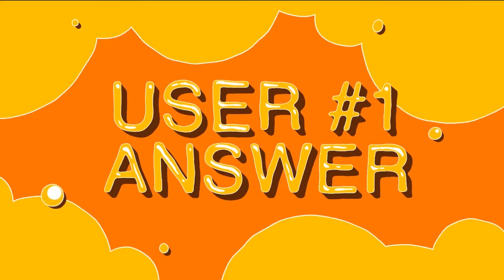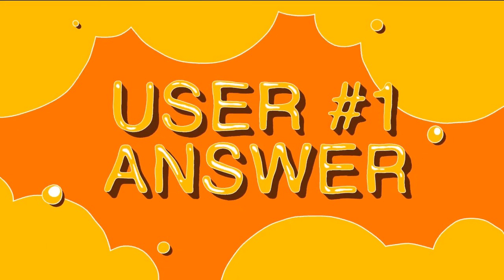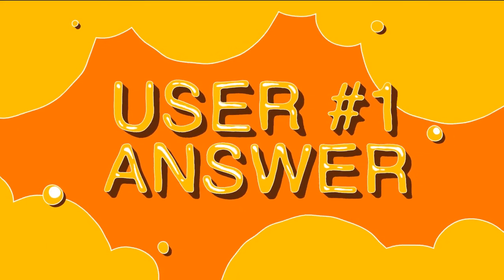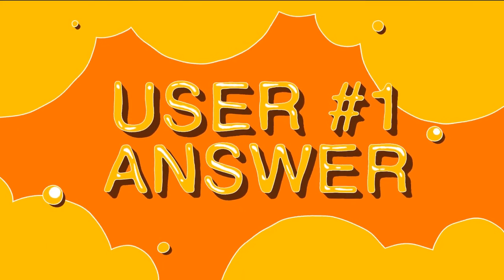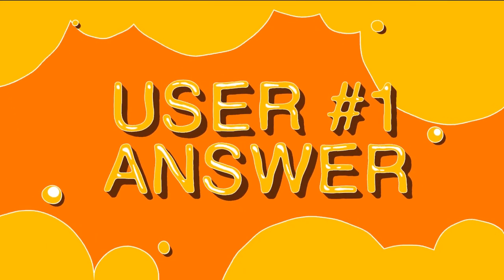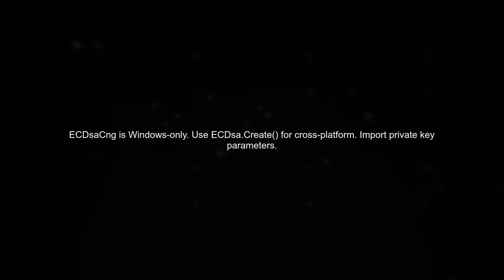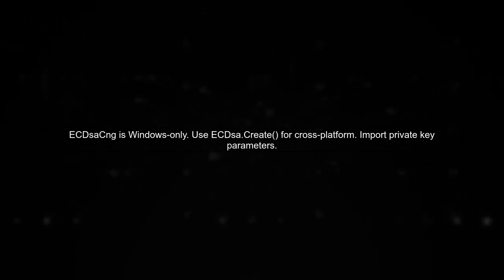Let's now look at a user-suggested answer. ECDsaCng is a Windows-specific ECDSA implementation and isn't supported on Linux. For cross-platform ECDSA signing in .NET Core, you can use ECDSA.Create and import your private key parameters.